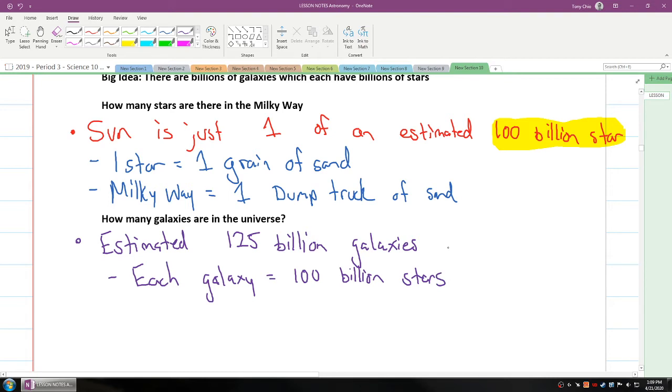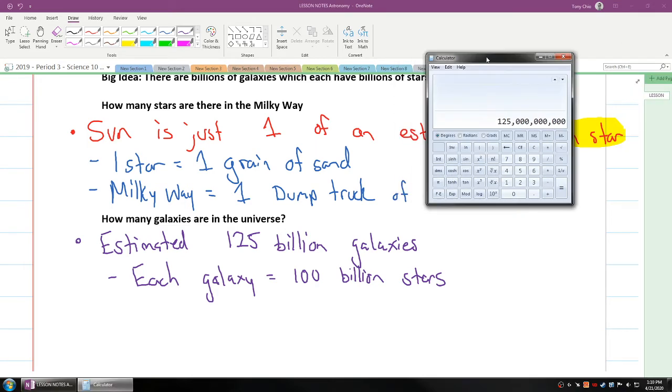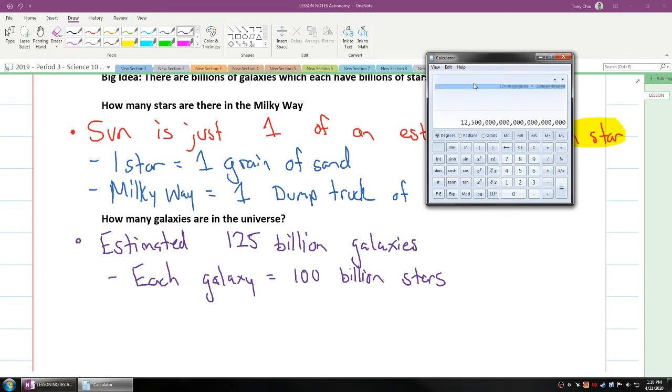And that means that if each galaxy has an estimated 100 billion stars, well that's a lot of stars. How many stars if we were to estimate? Well, if we punch in our calculator, 125 billion, which is this number, times 100 million, which is this number.